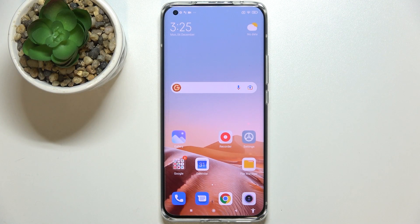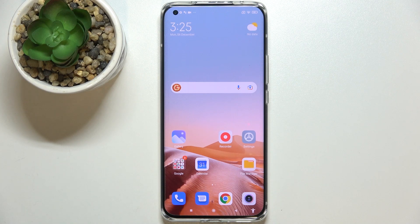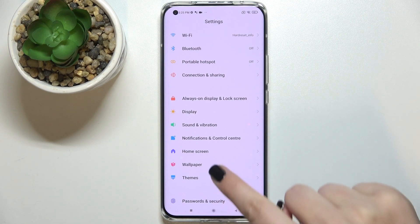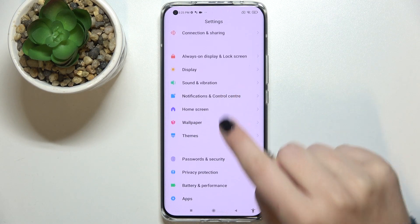Hi everyone. In front of me I've got the Xiaomi Mi 11 Ultra, and let me share with you how to change the wallpaper on this device. First of all, let's enter the settings and scroll to find the wallpaper section.